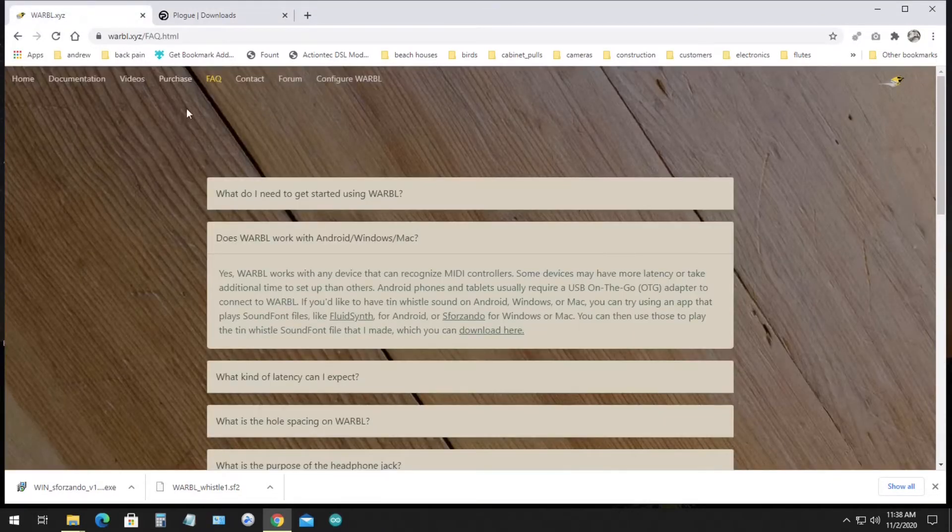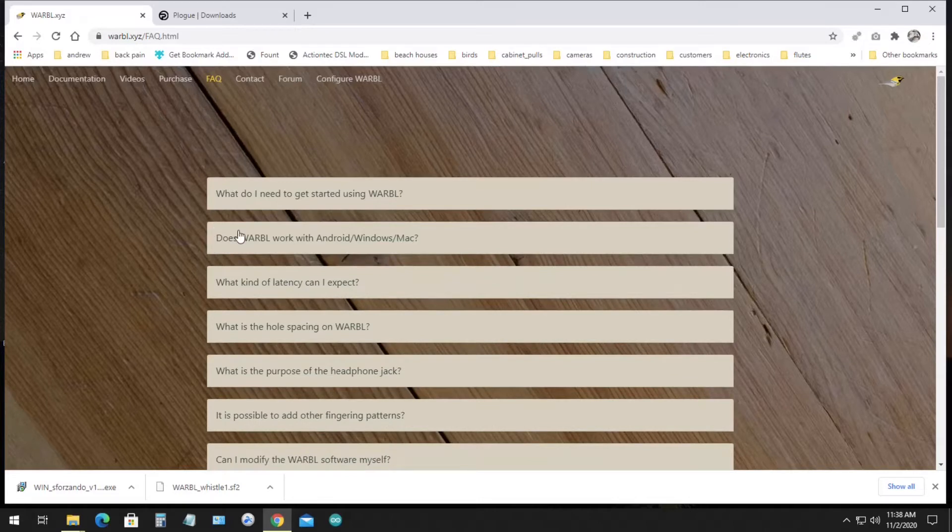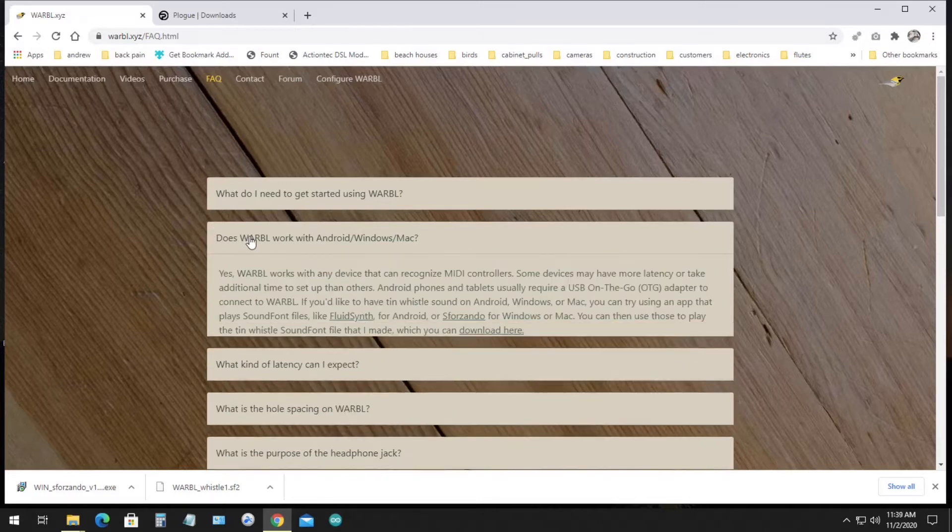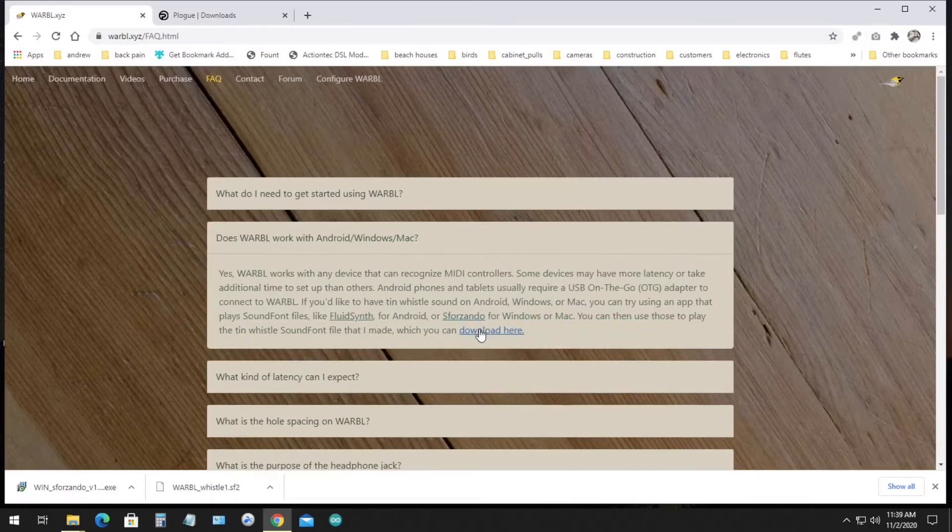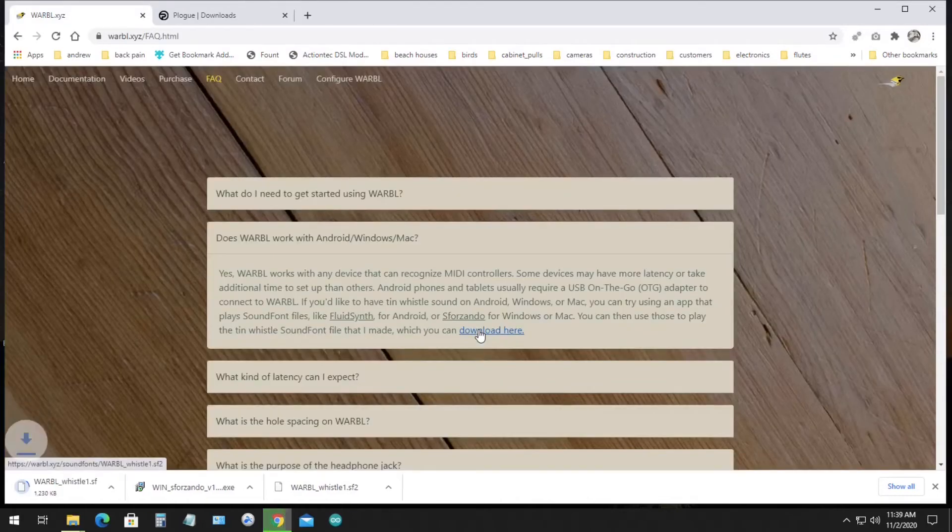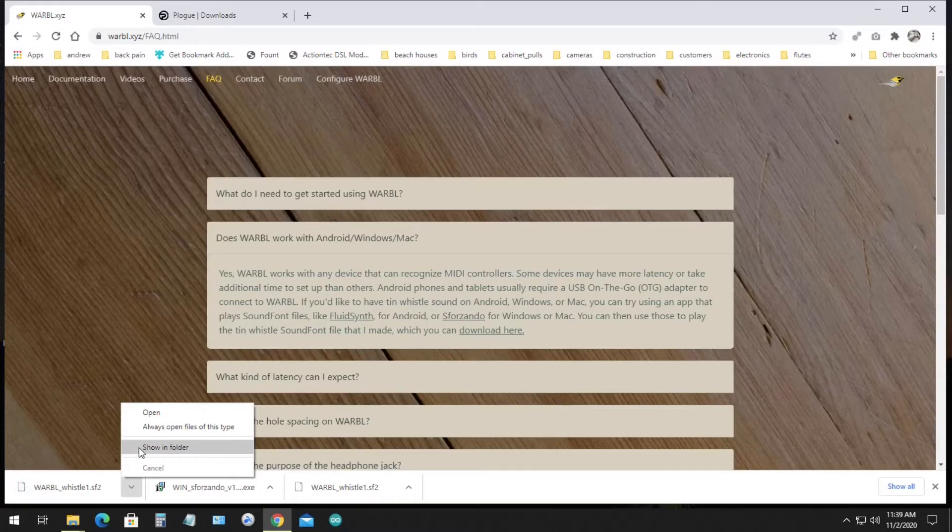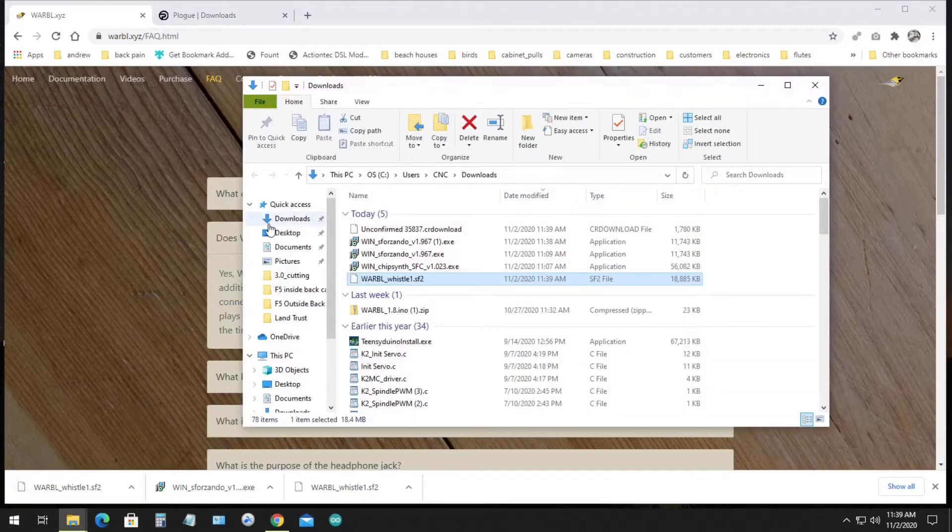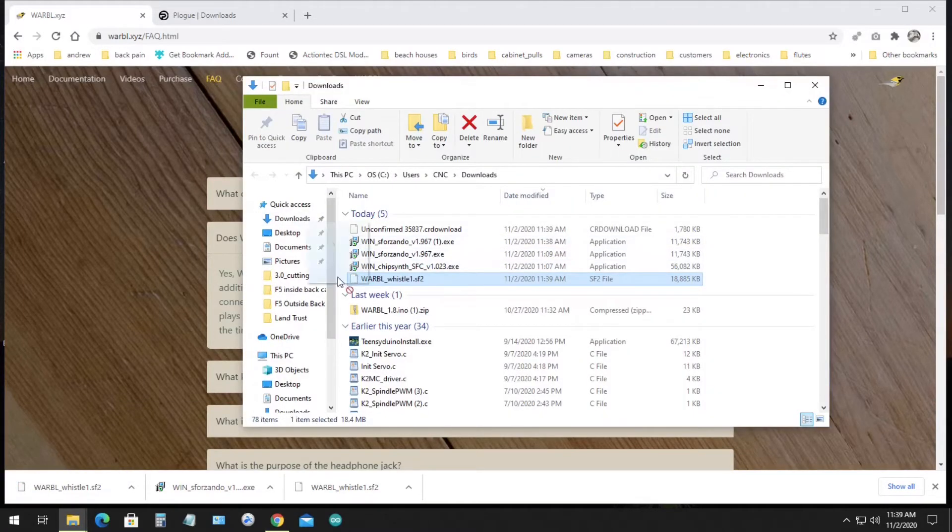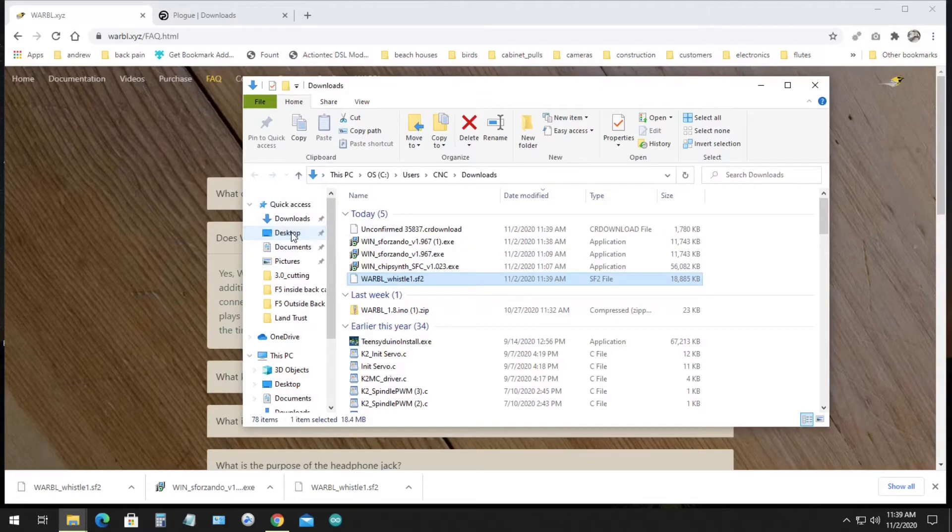If you go to the Warble FAQ page, there's a question about does Warble work with Android, Windows, and Mac. There's a download link here for the Tin Whistle sound font that I made. So you can click that and download it. And then I just saved it to my desktop on my PC.